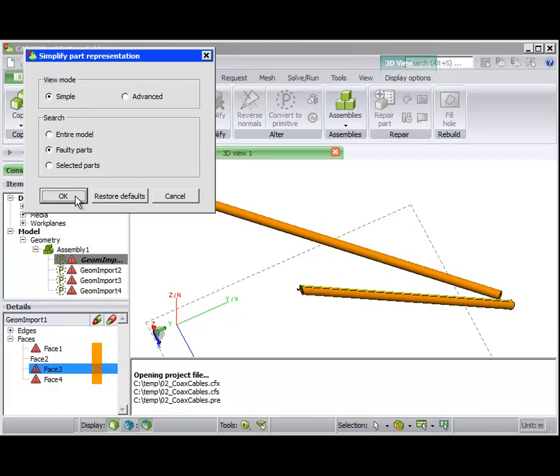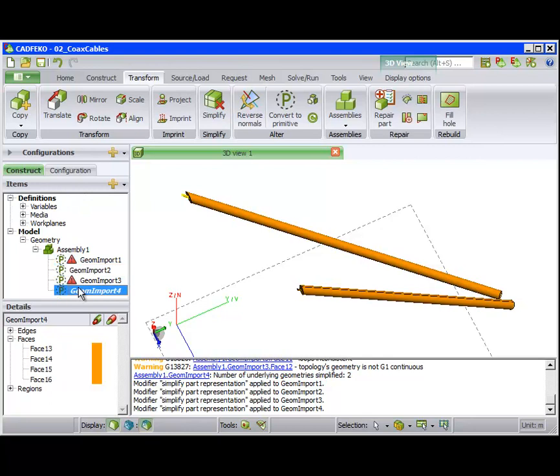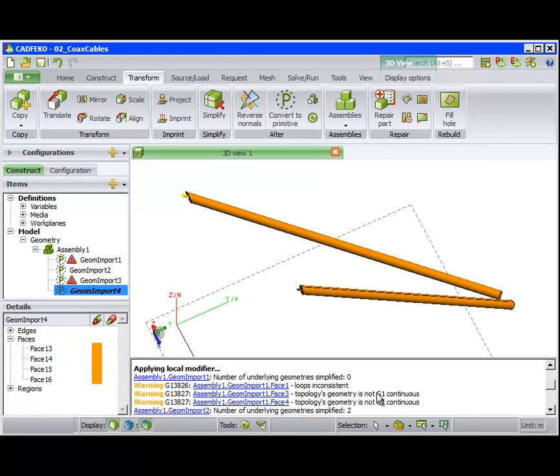After clicking OK, we see that two of the four parts were fixed. The message window shows what parts were fixed and the operations that were performed.